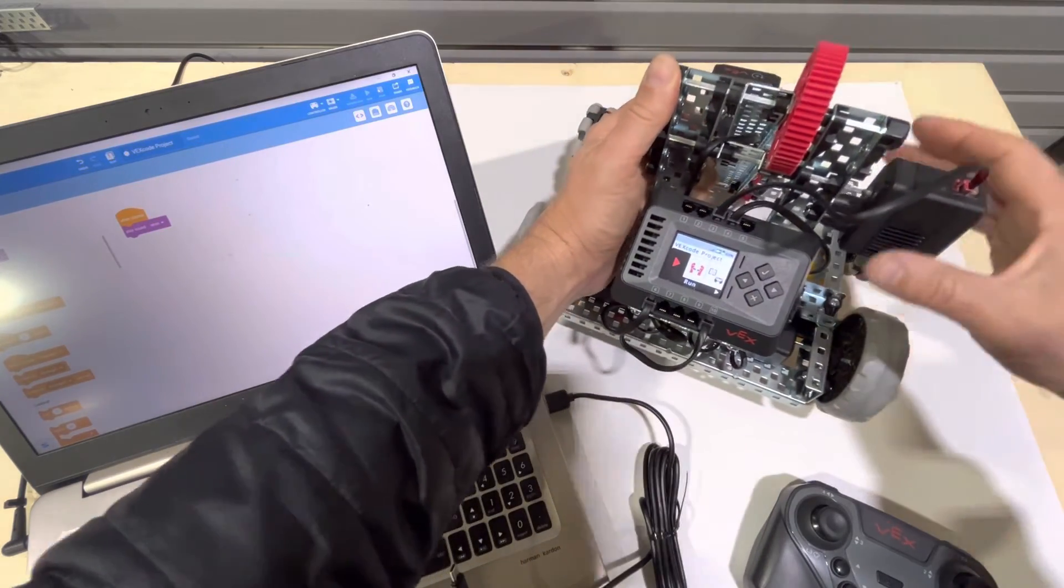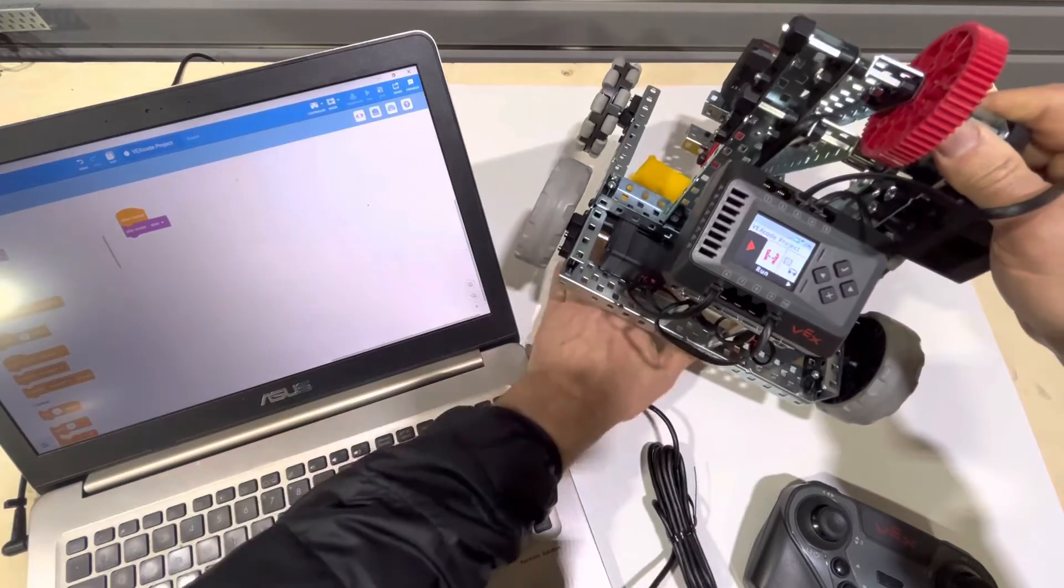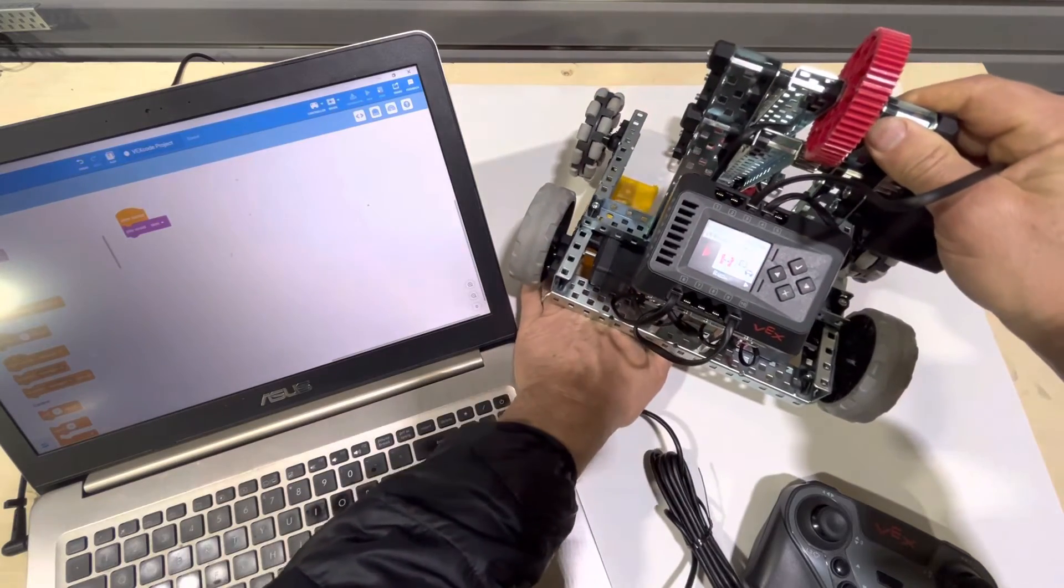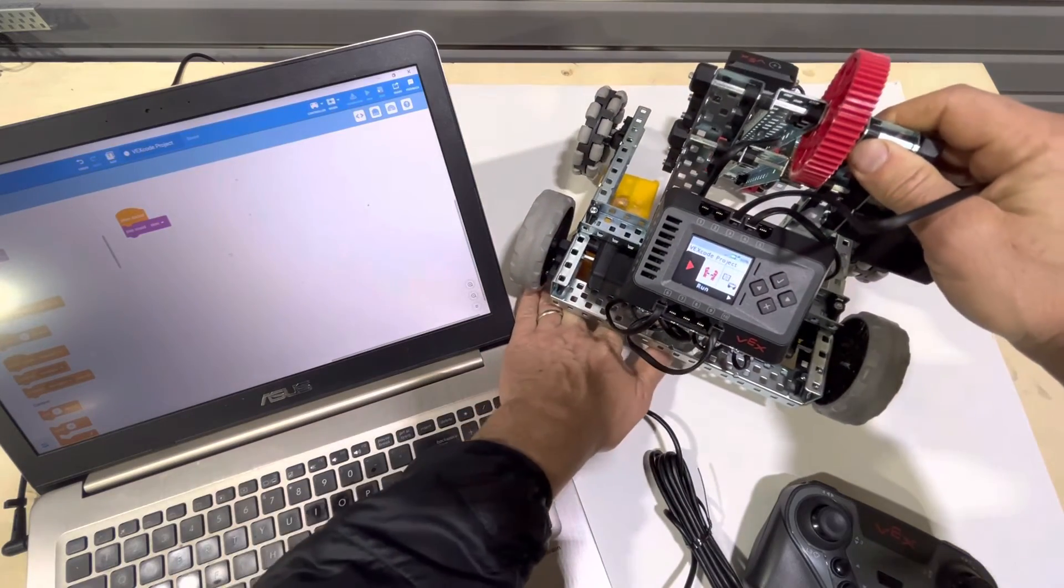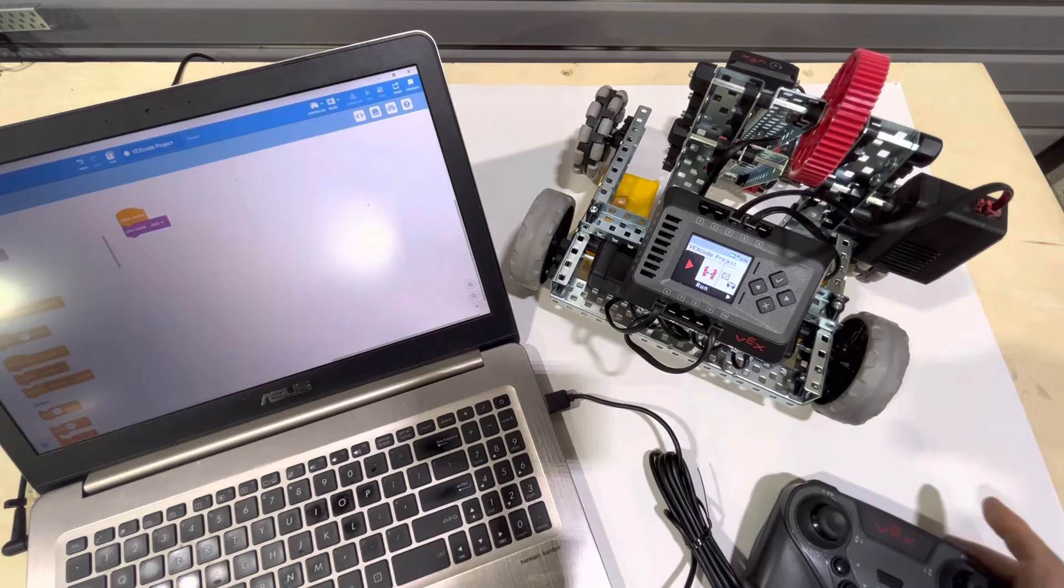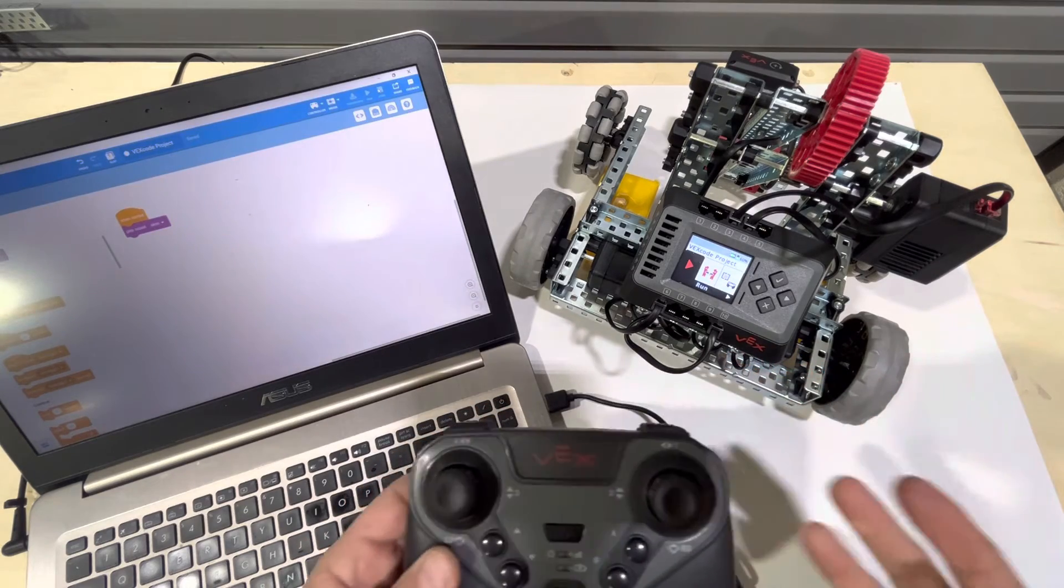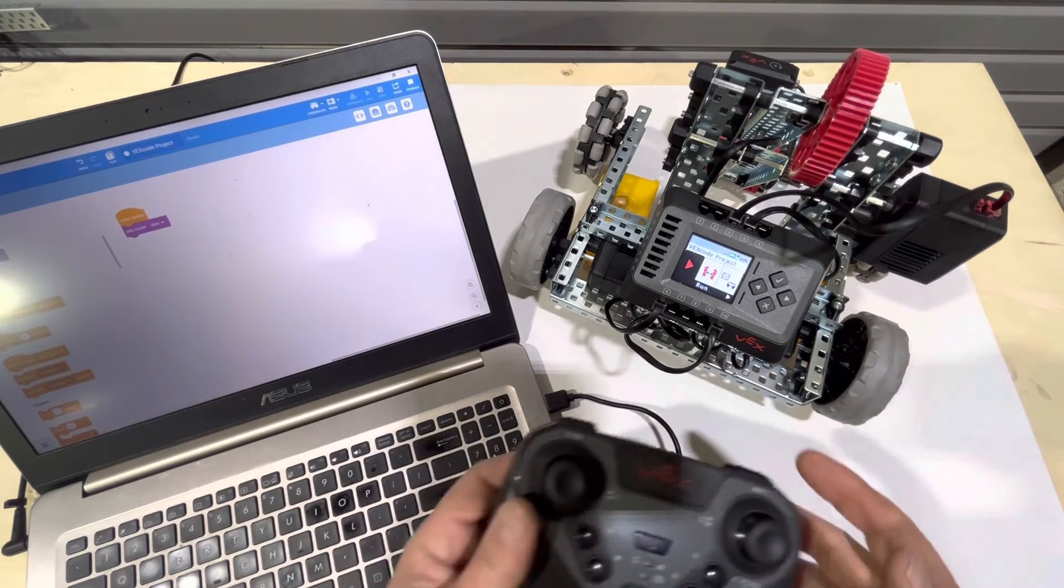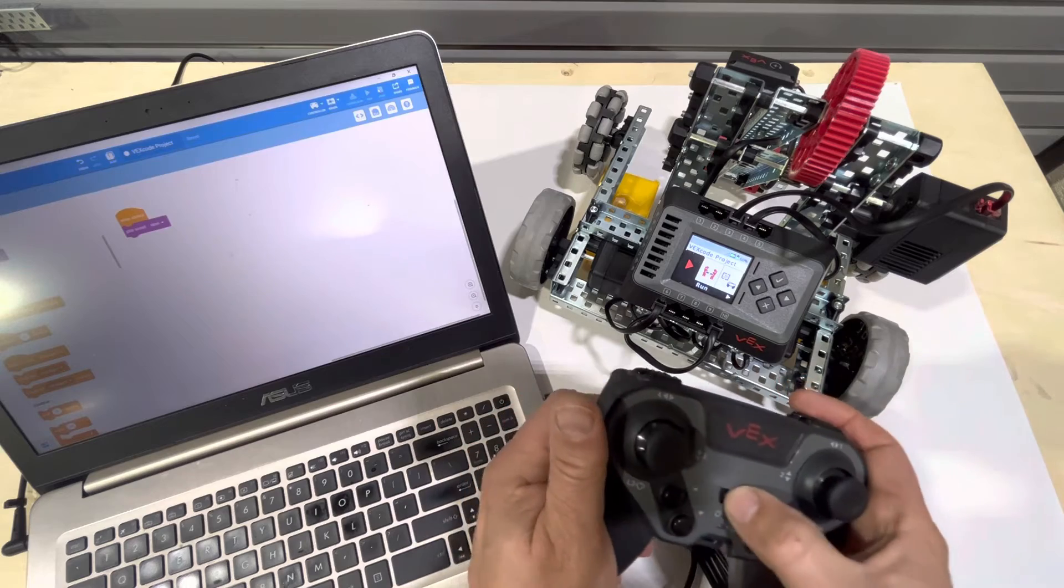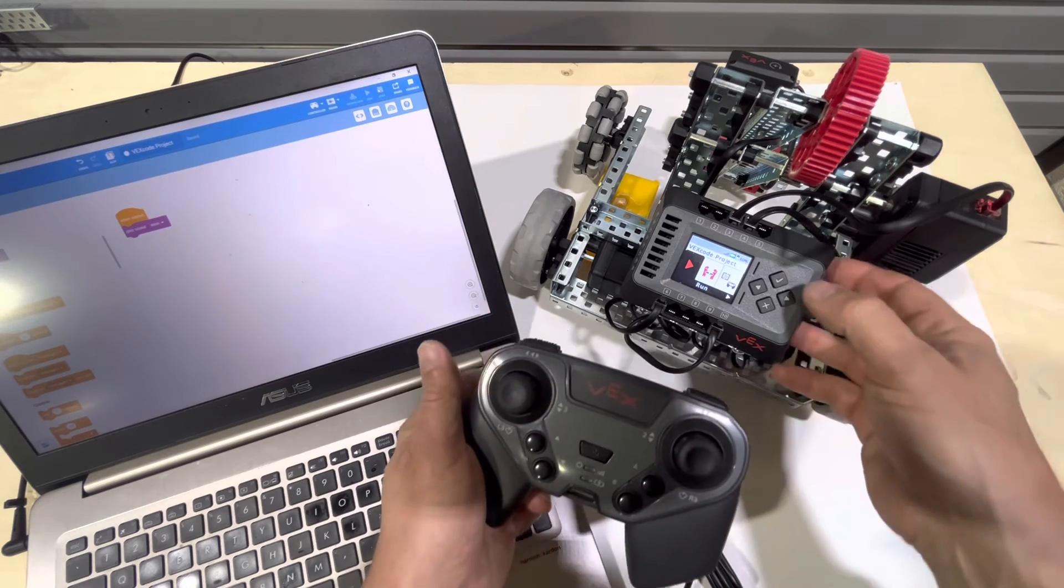Now there's a second way to upload programs to the brain, and that's to do it wirelessly through the controller. So if we have our controller here, what we can do is we can go ahead and pair this controller. So if I go ahead and turn the controller on.